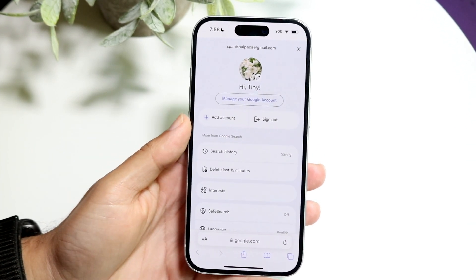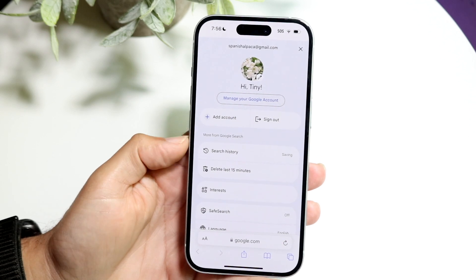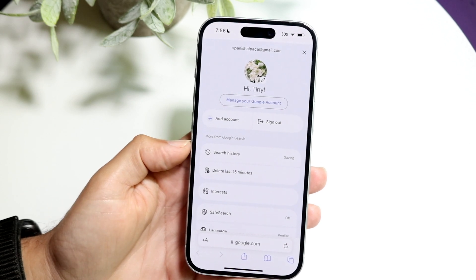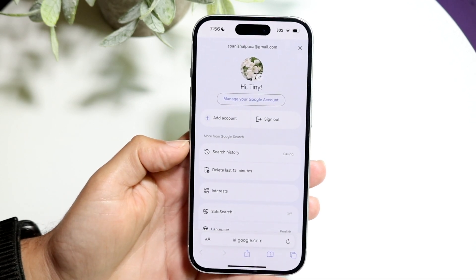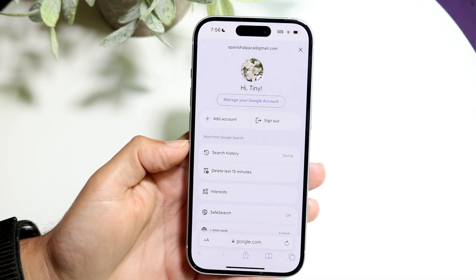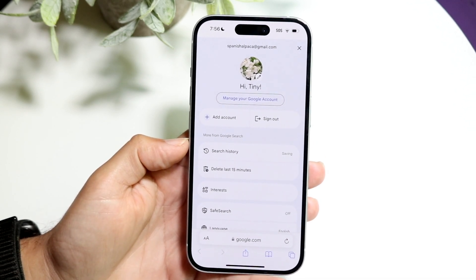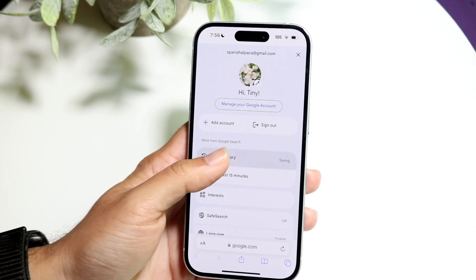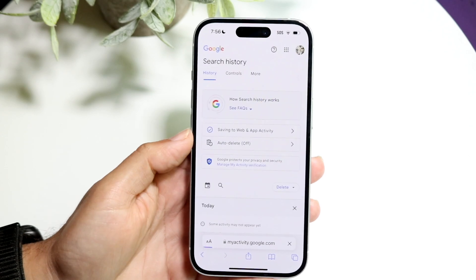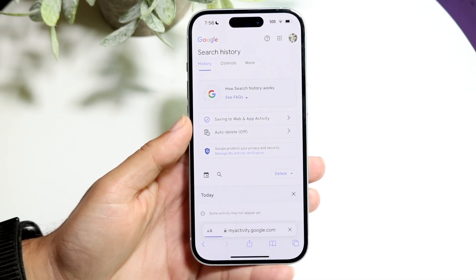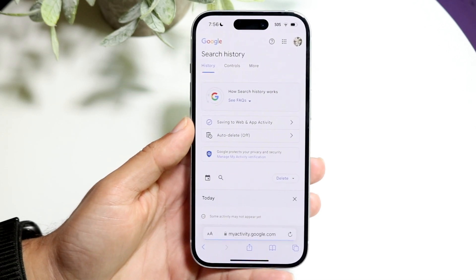What you want to do here is find the option that says Search History. Tap on Search History and the next page will come up.